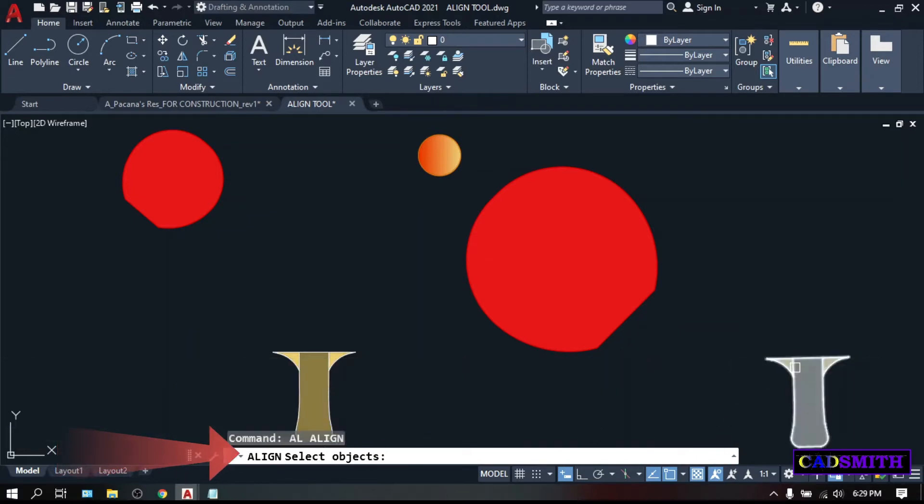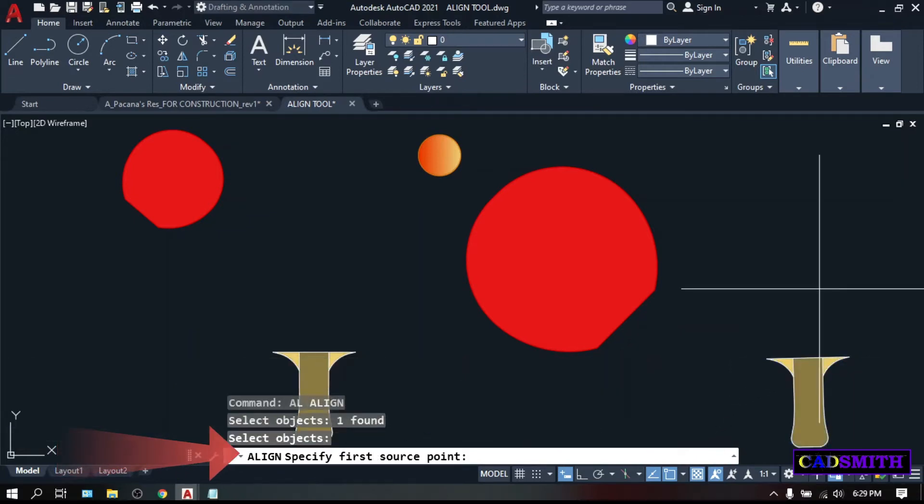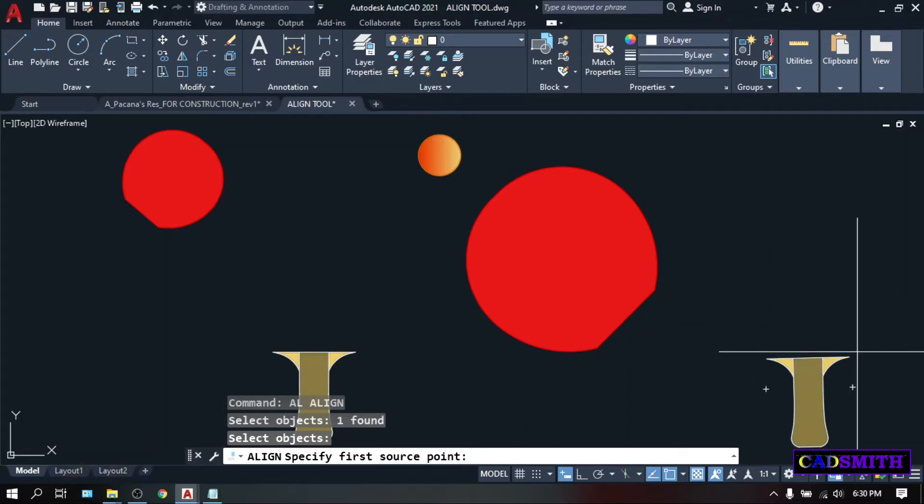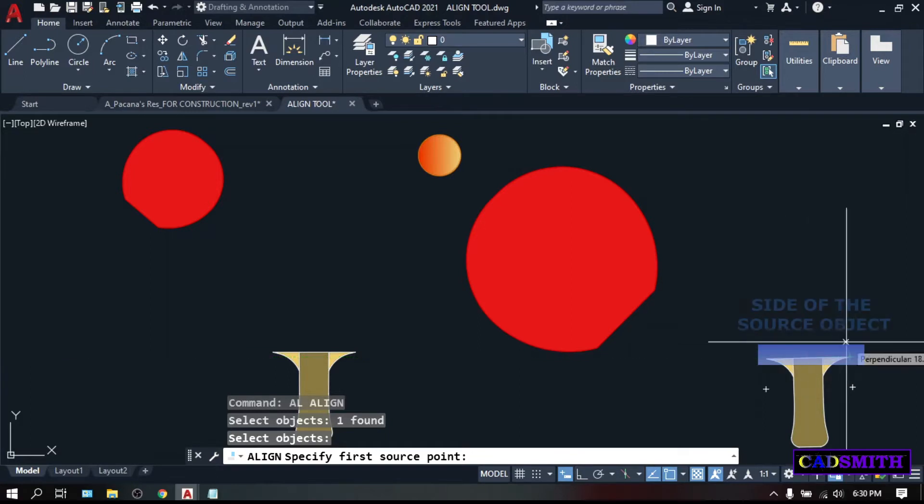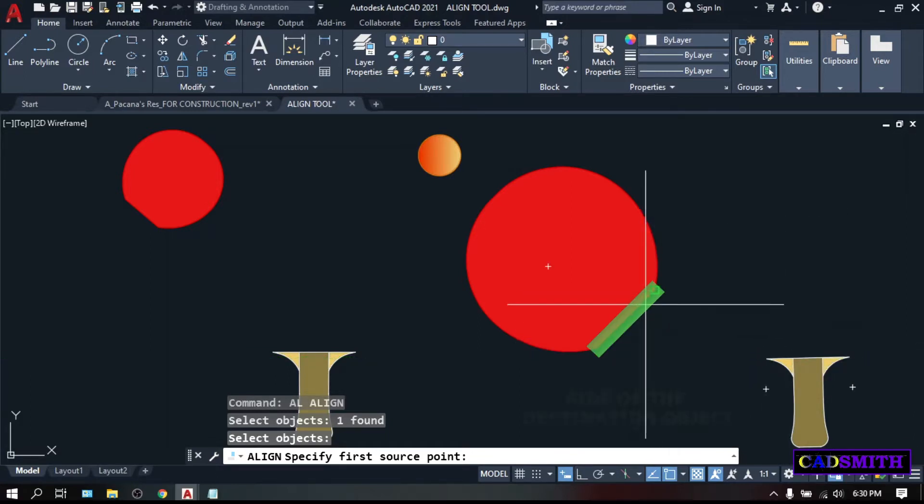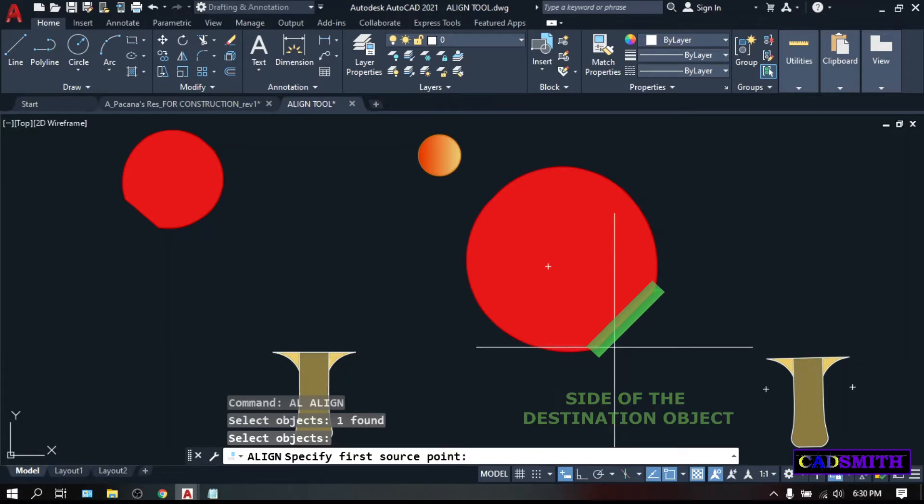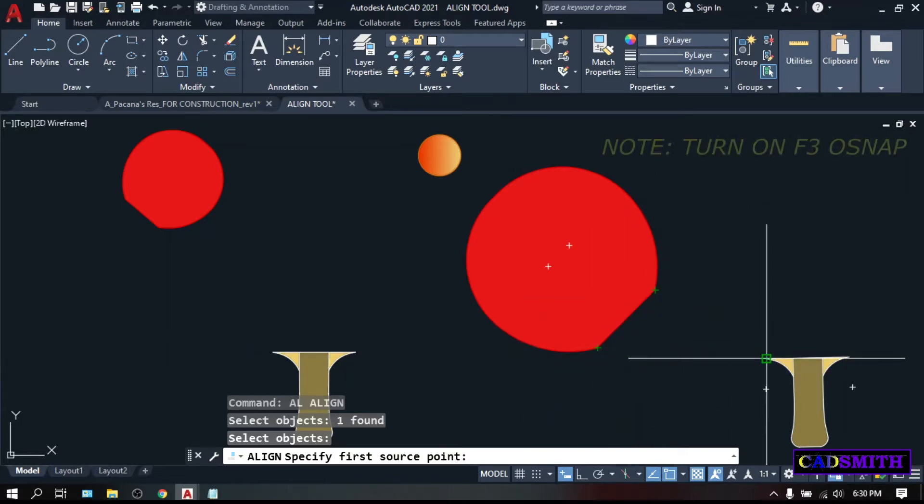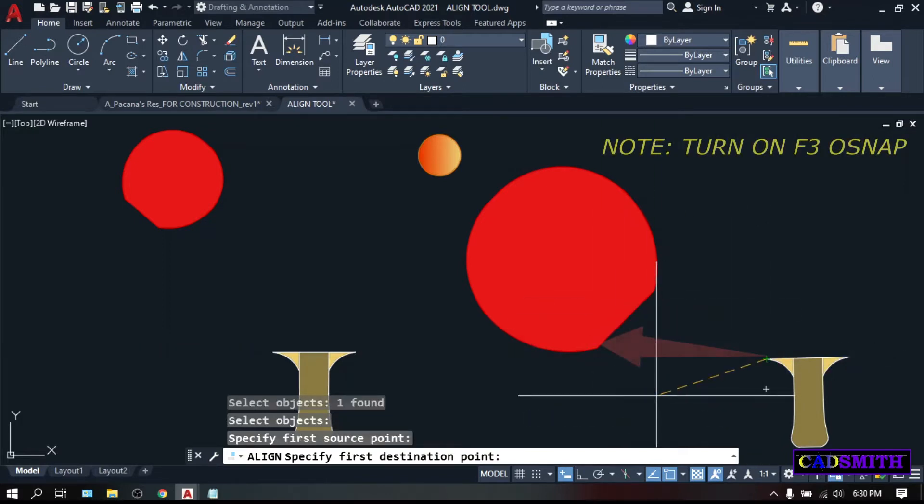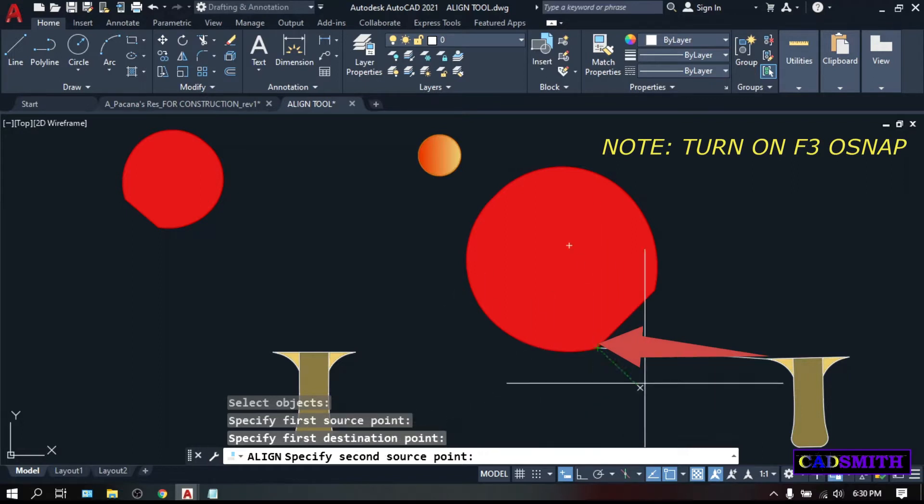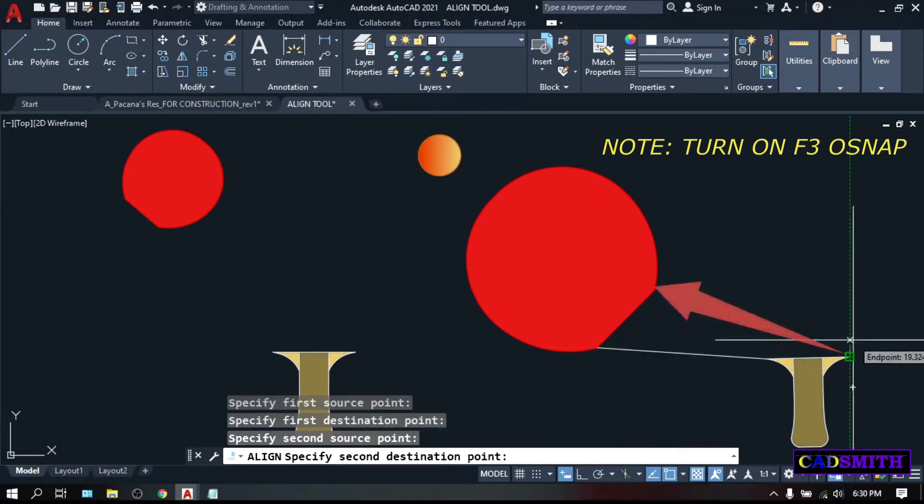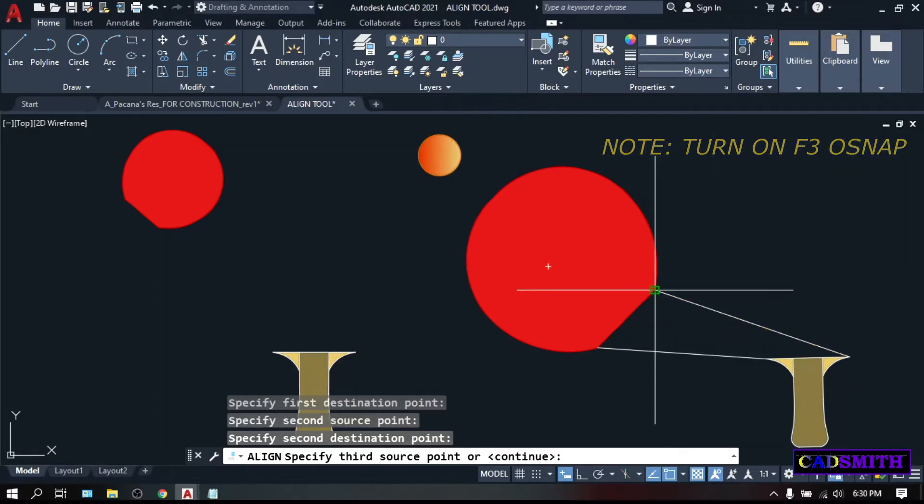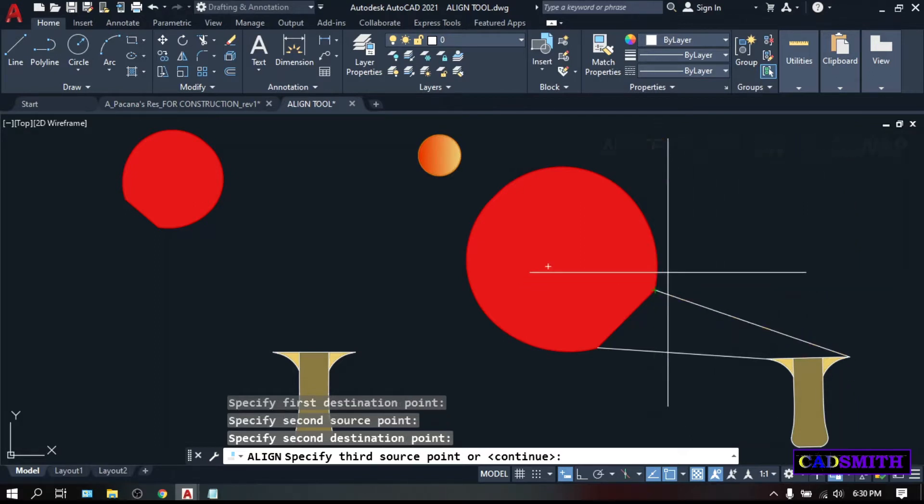Select Objects. Let's say this handle, Enter. Specify first source point. Source point is the key point on the side of the objects that you want to align. So, let's say we wanted to align this side of the handle to this side of the racket. So, the first source point will be this one. First destination point is this. Second source point is this point of the side of the handle to the second destination point to this side of the racket.